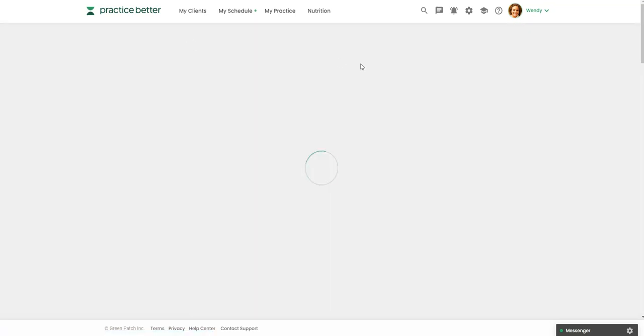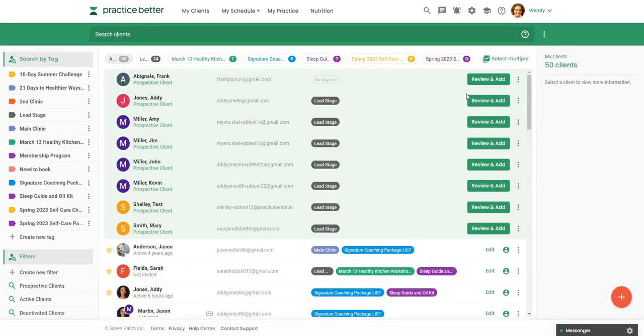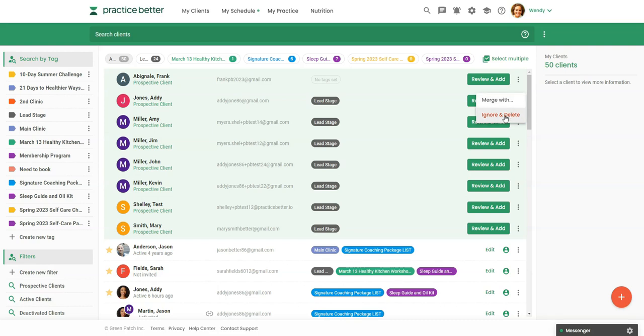Or if you didn't want to add them, you can just click on the three dots and say ignore and delete if it's somebody that decided not to move forward with maybe the next step in your funnel, like your program or one to one sessions.